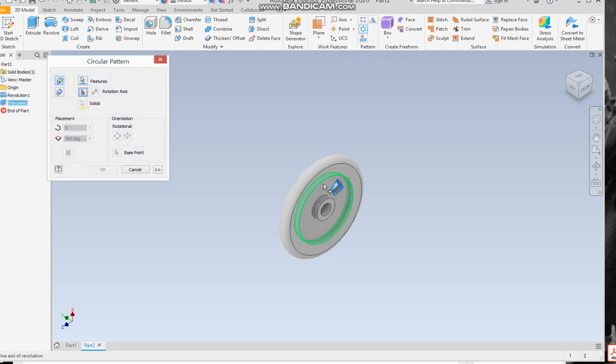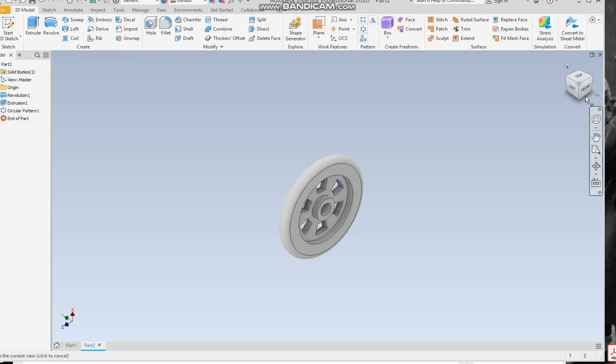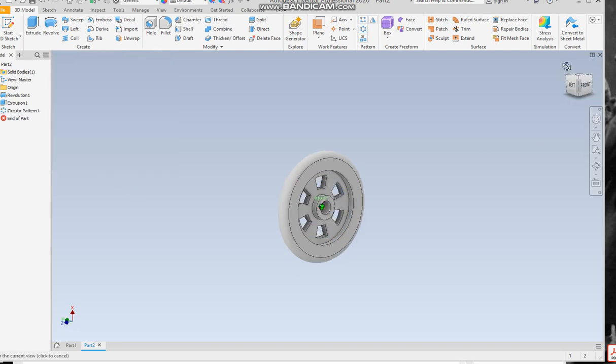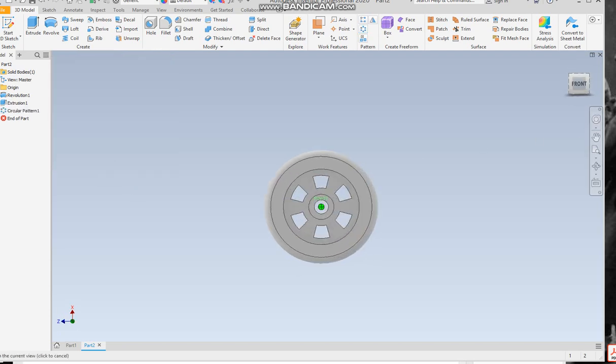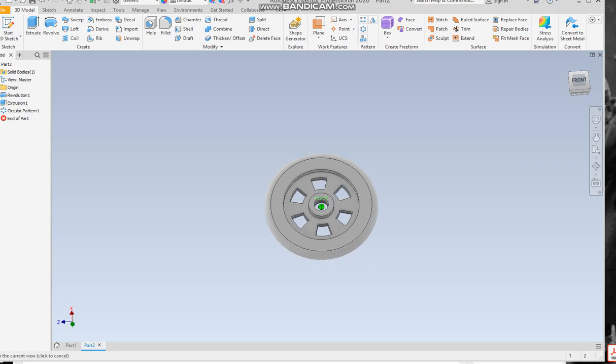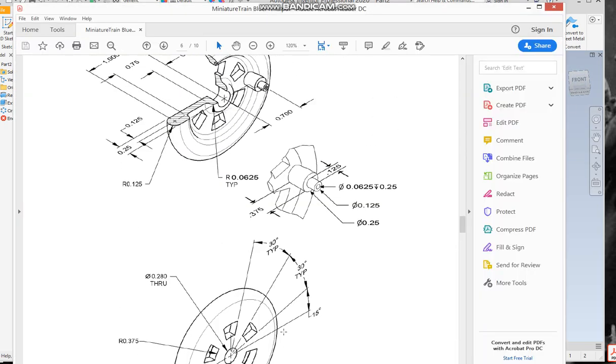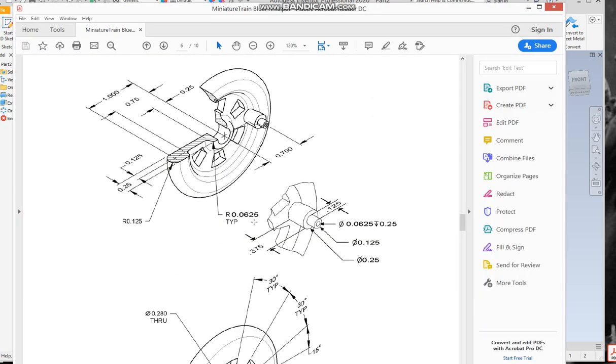The only thing I've not done is fillet this. So you need to fillet, is 0.0625 for this edge and these as well. This one's already done at 0.125.